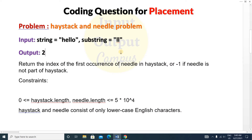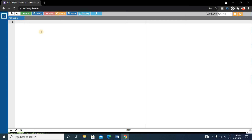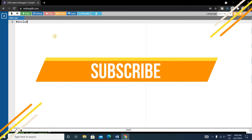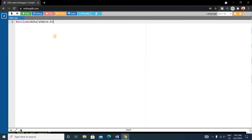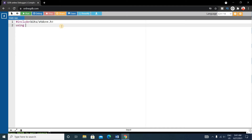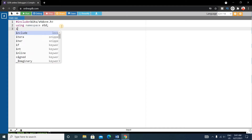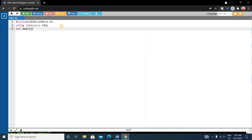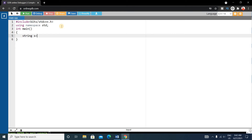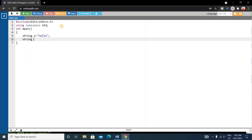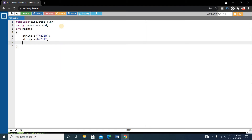Now let's write the code. First write the basic C++ format: include bits/stdc++.h, since all header files are included there. Next write 'using namespace std'. Then write the main function. Inside main, declare a string — suppose its name is 's' containing 'hello' — and also a substring variable.